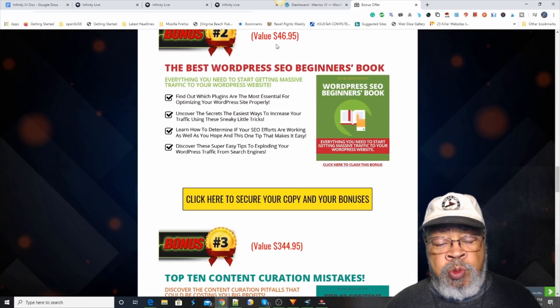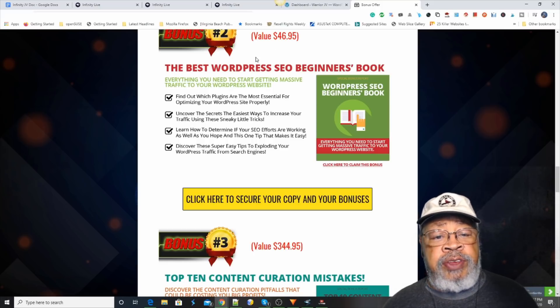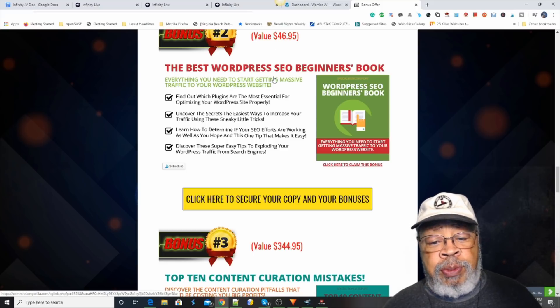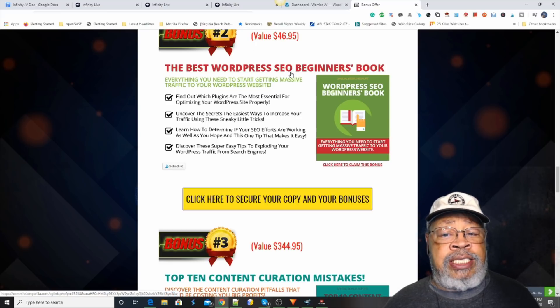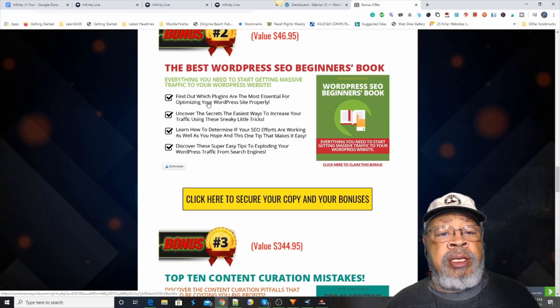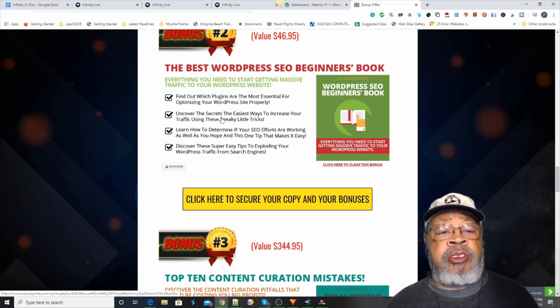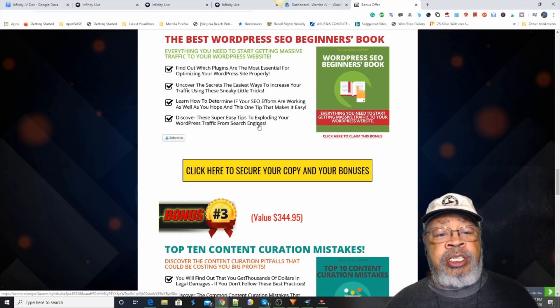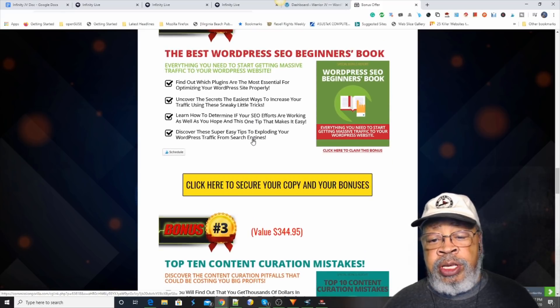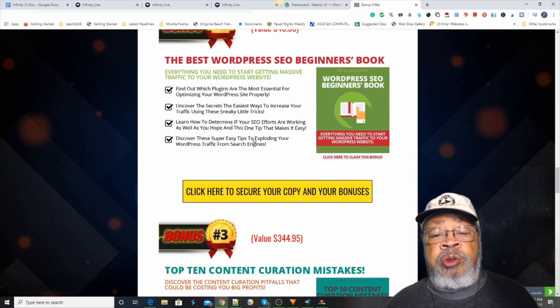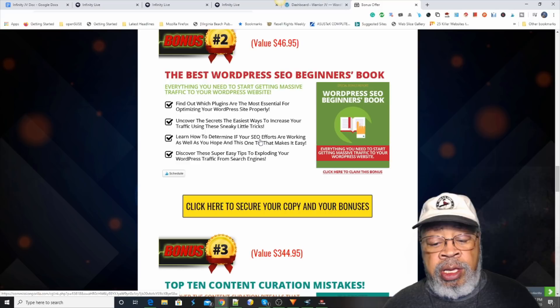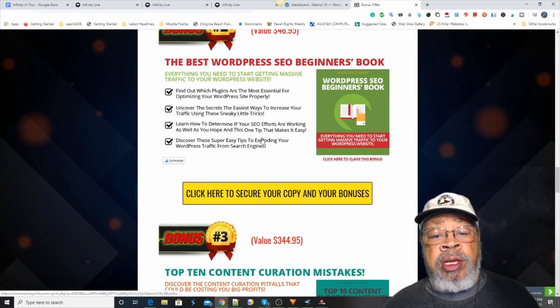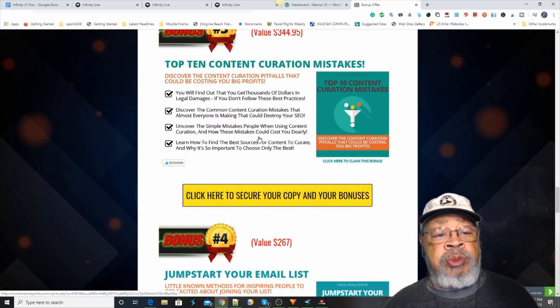Bonus number two, also on the WordPress vein, if you do purchase infinity, you're buying a WordPress plugin, you need to get it done right. The best WordPress SEO beginner's book. Find out which plugins are most essential. Uncover the secrets of the easiest ways to increase your traffic. Like I said, the idea is to give you more information to help you with your future.